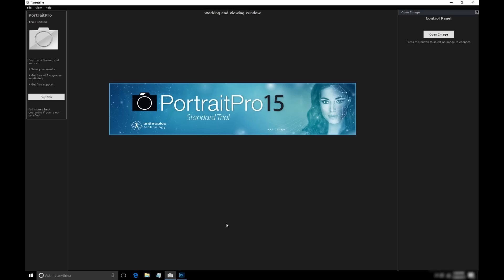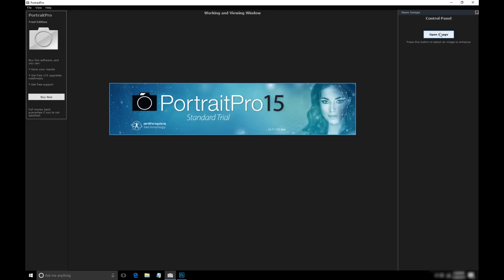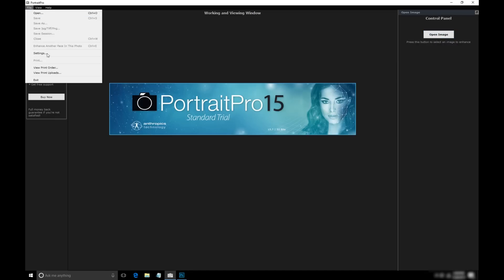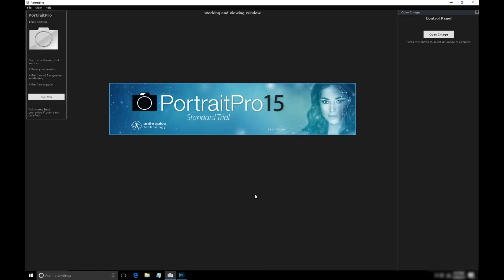Let's start off by opening up Portrait Pro. You can see it's got a simple, clean UI. It's got a help menu and helpful tooltips. There are some options in the settings that kind of threw me, like automatically finding gender and age, and asking if the subject's mouth is closed when adjusting the mouth outline. But these things make sense when you start to understand how the technology built into the software works.